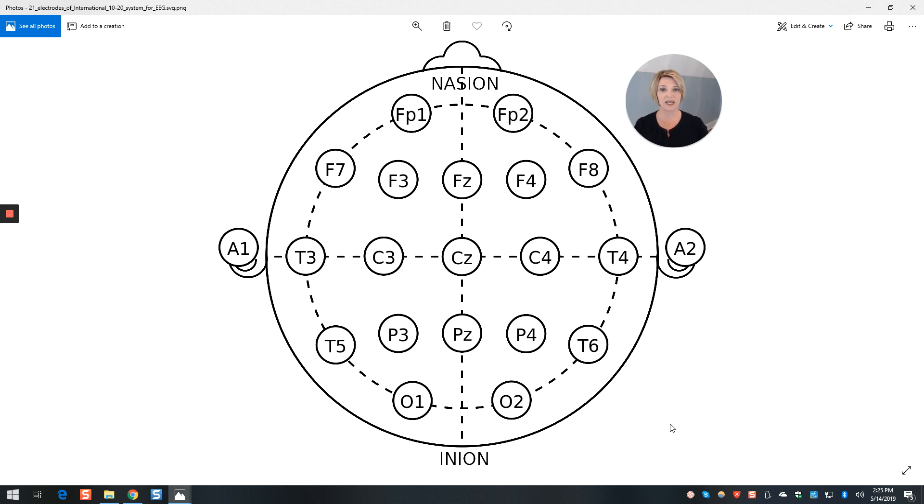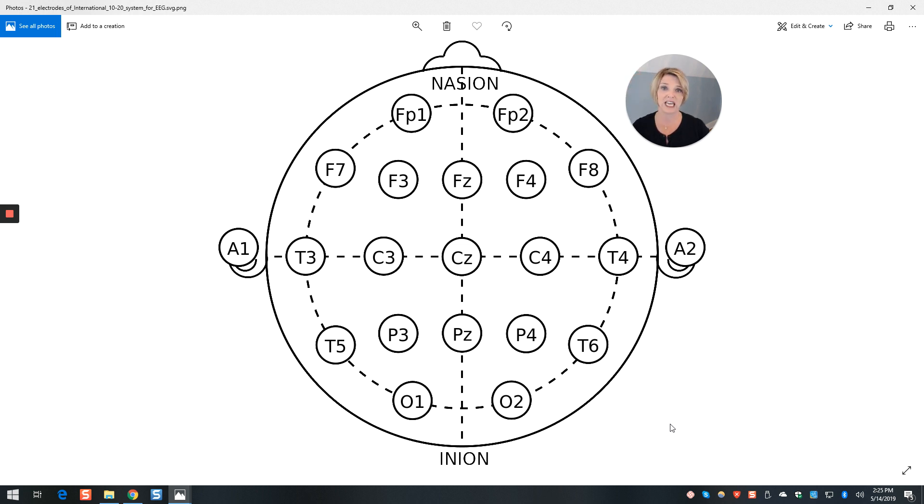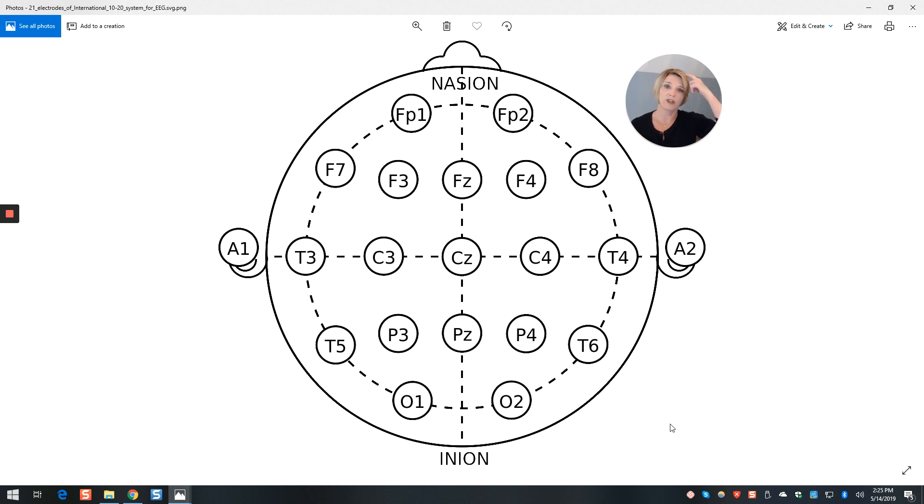So for example, this area here, F3 near FP1 is for attention. The area in the middle, FZ, is for executive function, planning and organization. Over here, F4 is for impulse control and judgment.